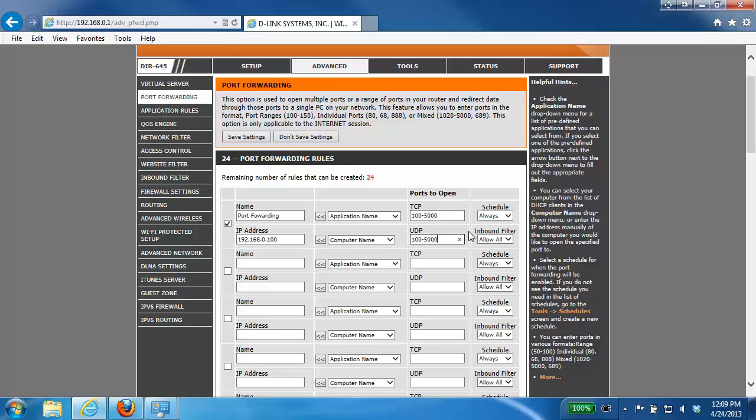Once you've entered in the ports that you need to be opened, you then just click on the Save Settings button, and that's it—you've successfully opened up the ports on the router.